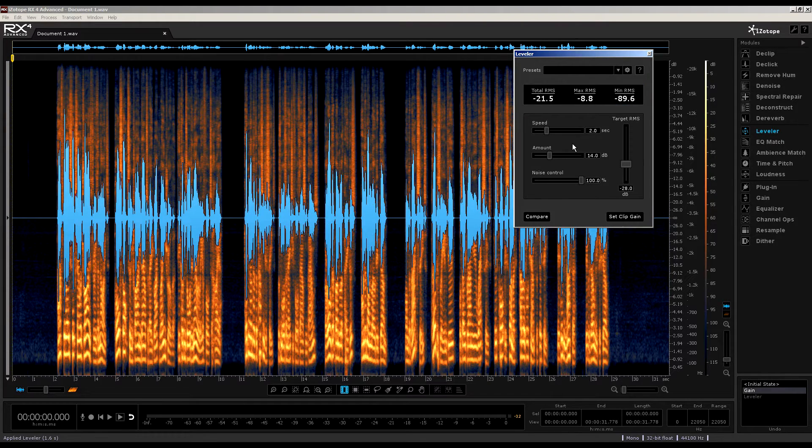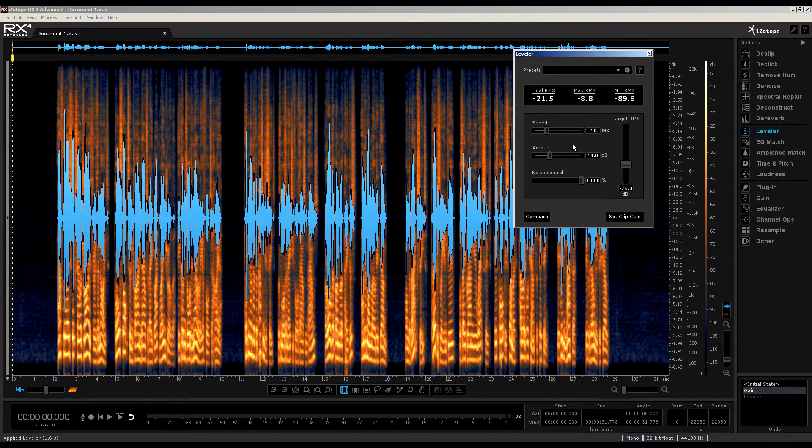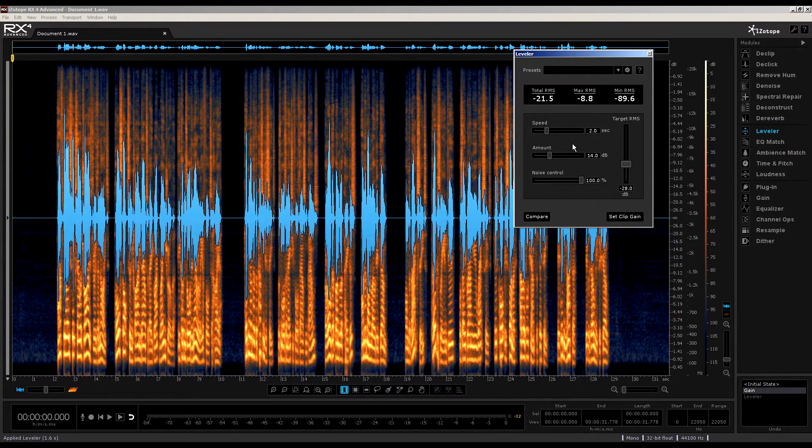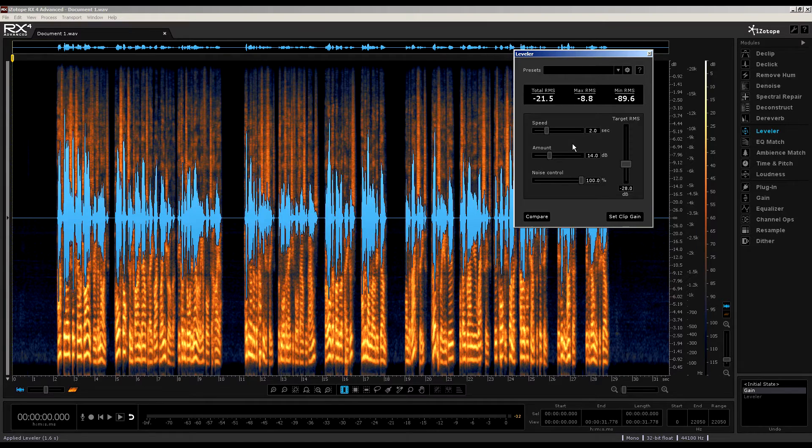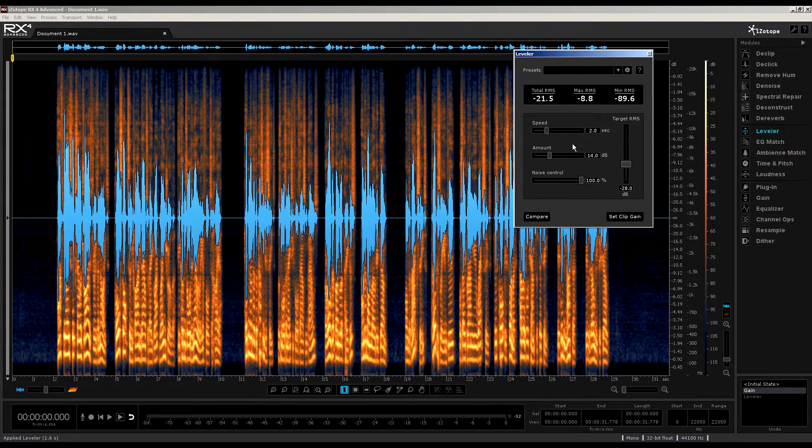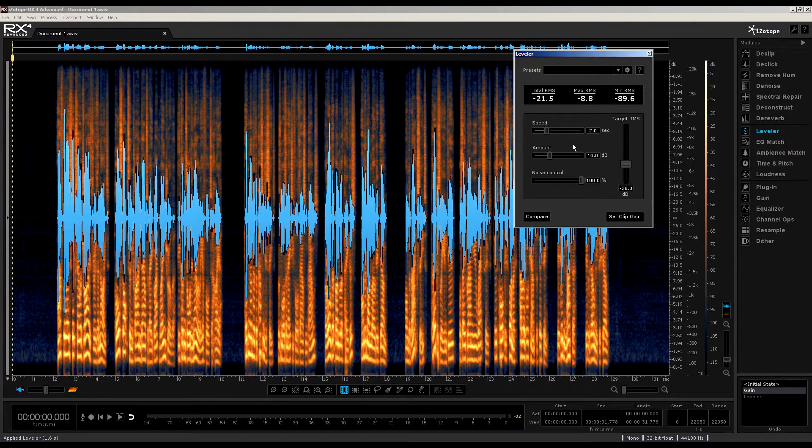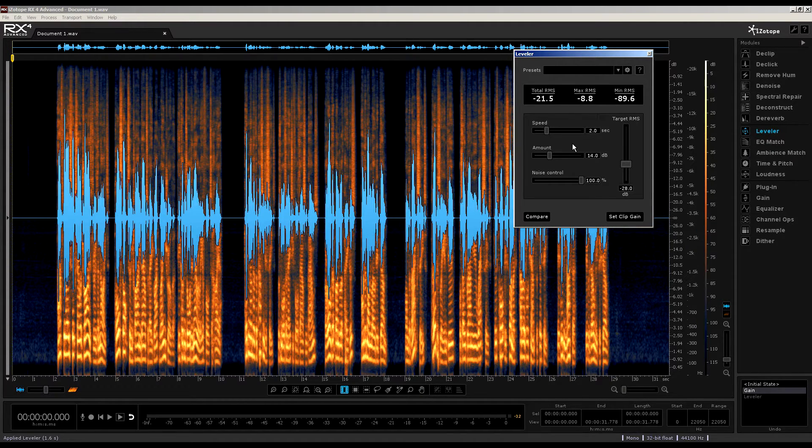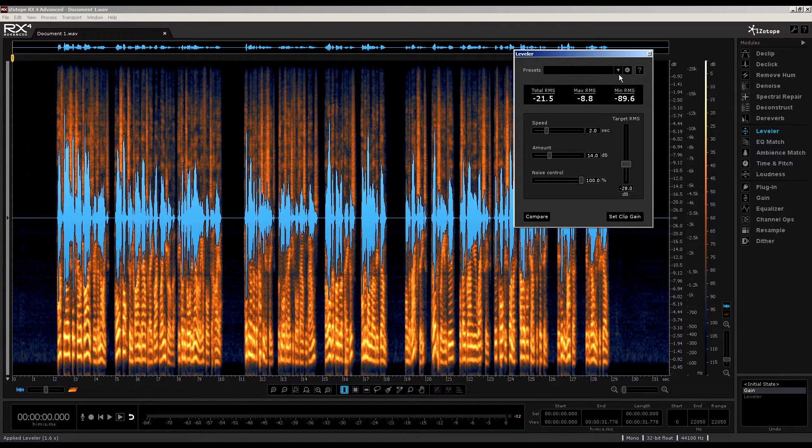Now, one use for the leveler is to use it almost like a compressor, in that you can draw a volume curve across your audio that will increase or decrease playback level related to how we set up the parameters here. I think it's more natural sounding than a compressor. Anyway, before we see it in action on this file, let's see what presets are available.